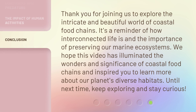Thank you for joining us to explore the intricate and beautiful world of coastal food chains. It's a reminder of how interconnected life is and the importance of preserving our marine ecosystems. We hope this video has illuminated the wonders and significance of coastal food chains and inspired you to learn more about our planet's diverse habitats. Until next time, keep exploring and stay curious.